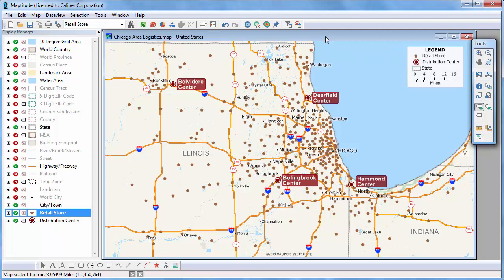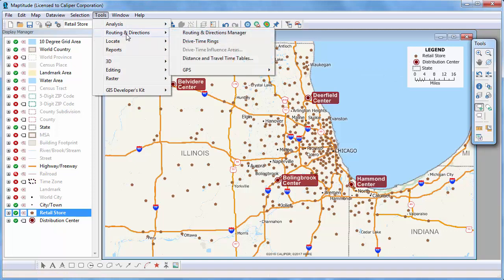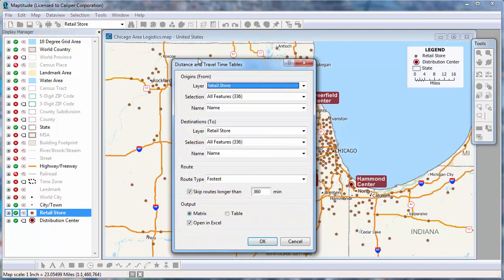Since my map layers are ready, I can go ahead and choose Tools, Routing and Directions, Distance and Travel Time Tables. I'm going to use the Retail Store layer for my origins, use all 336 features, and use the Name field to identify the stores.